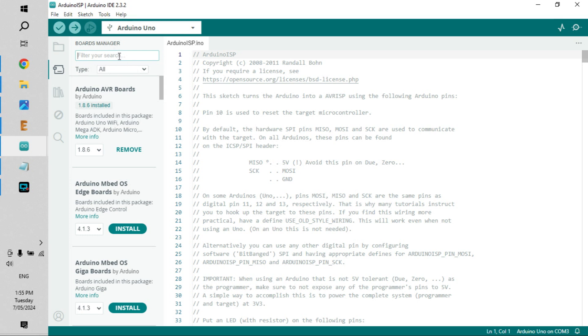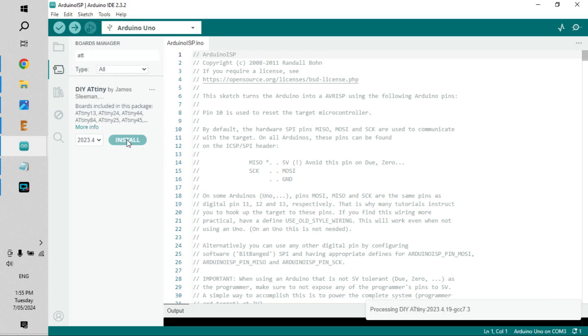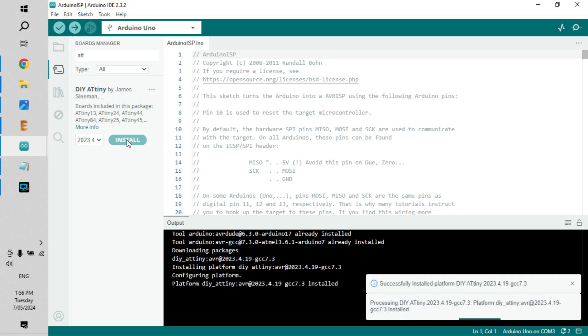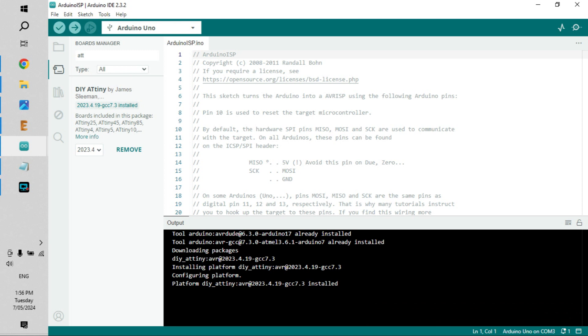If we go up to the board manager and do a search for ATtiny, we get those files which are here. They're called DIY ATtiny - just install those. Okay, they're successfully installed, you can see down here.